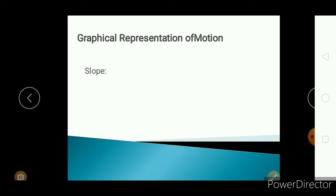In this graphical representation of motion, there are many graphs like distance vs time graph, velocity time graph, and how to find the speed from the distance time graph, how to find the acceleration from the velocity time graph, and the distance from the velocity time graph.